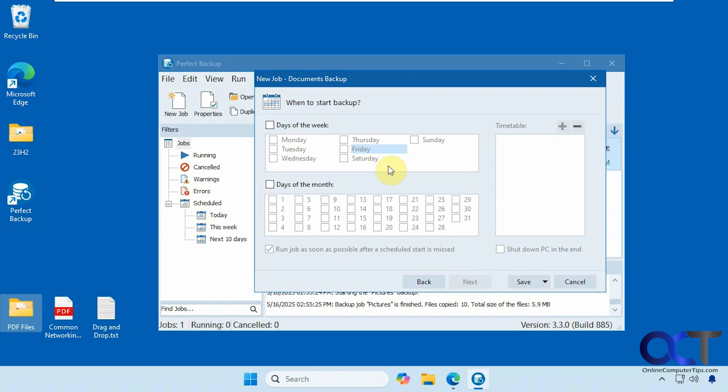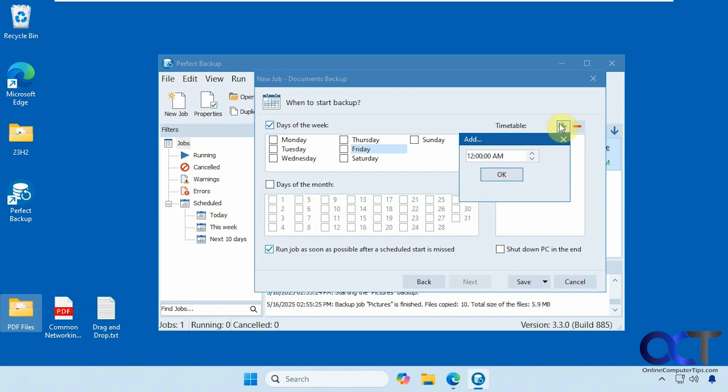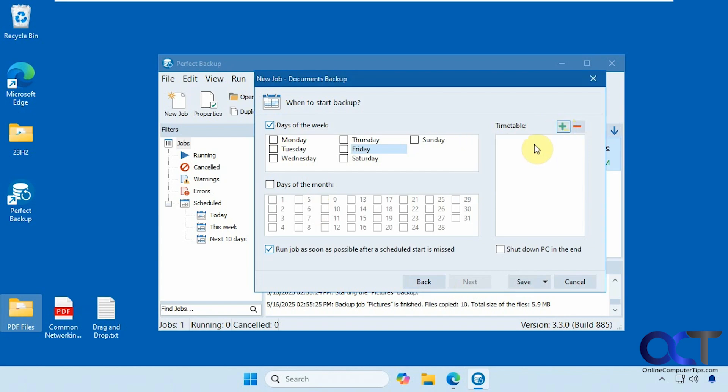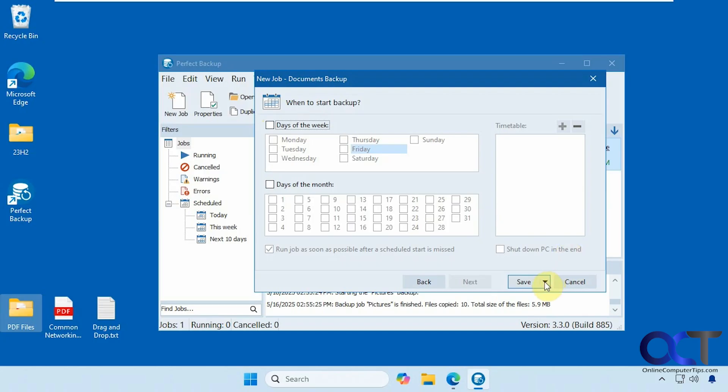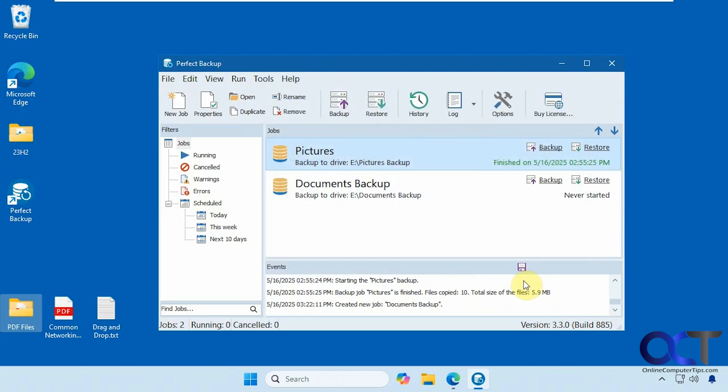Now here's where you could schedule it. So you could do days of the week, days of the month. And then if you click on timetable, so let's do this for example here, you could enter the time for what times you have it run on what days here. We're just going to do a one time backup here. So if you don't want to do a schedule, you could just leave that blank. And then click on save here. There's also save and run. Let's click on save.